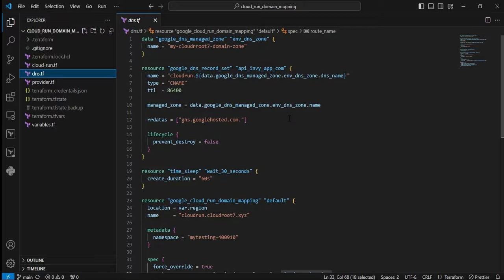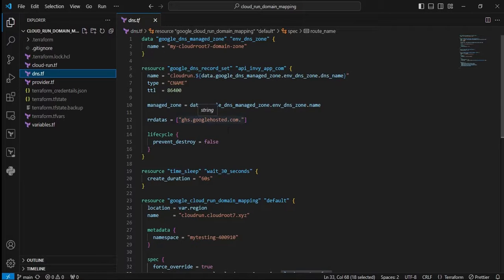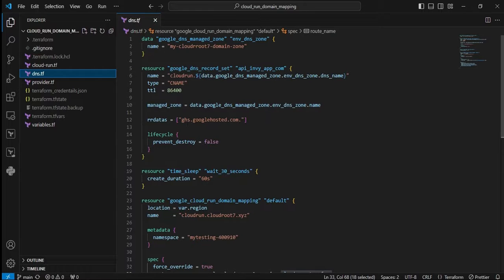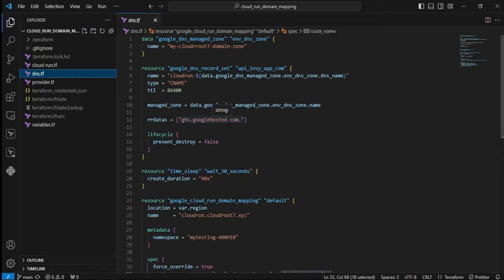In managed_zone, we're pointing with the DNS reference from the data block we used earlier. Next is rr_data - here we're setting ghs.googlehosted.com. It's common for all subdomains.